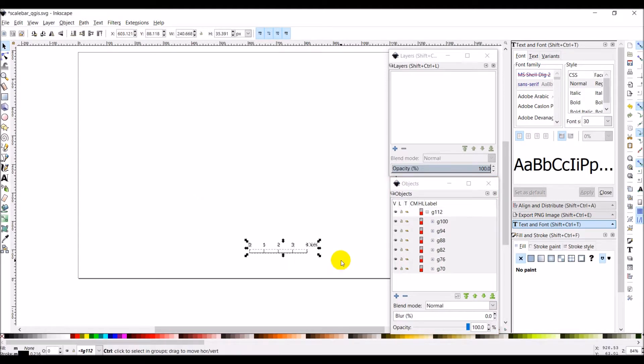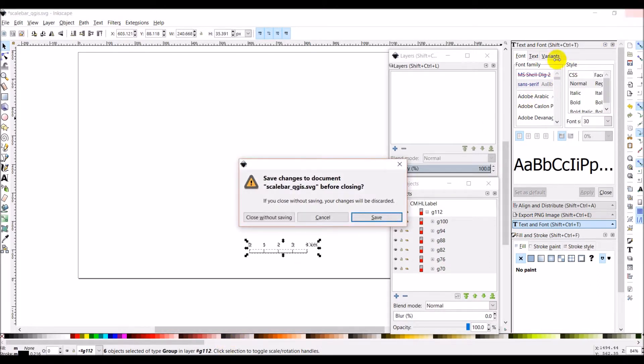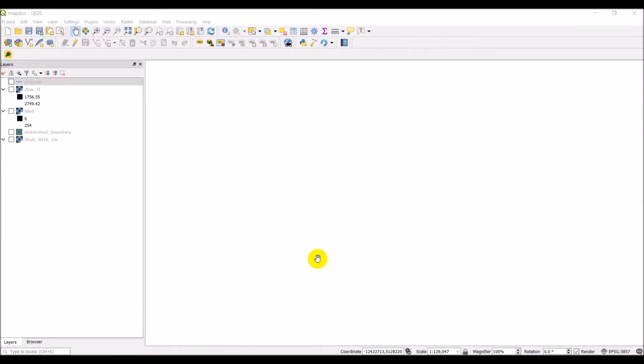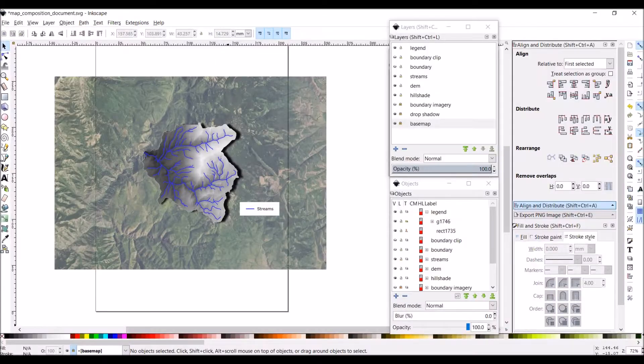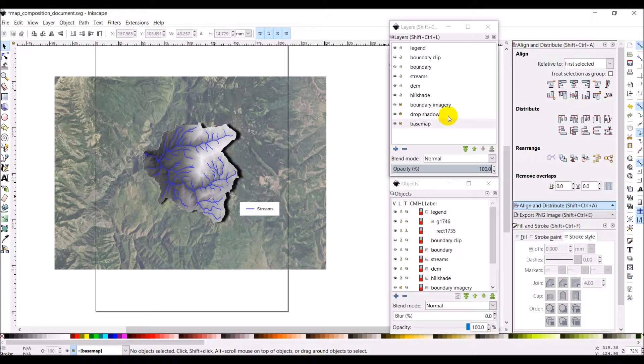I'm going to copy it with control C. And I'm going to close out of this document. And we can actually save it. And that will make it easier next time I want to use it. And I'm going to come back over to my main map document.